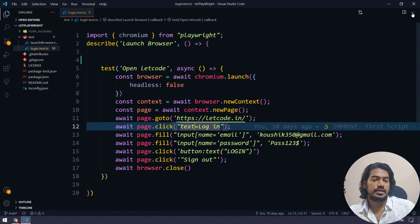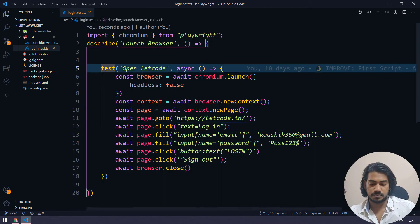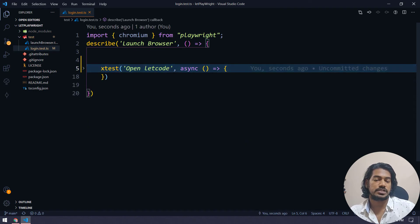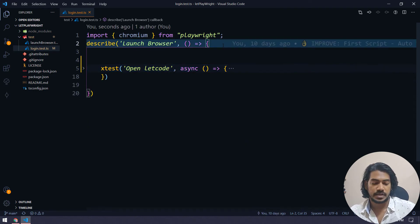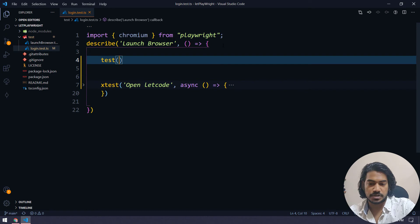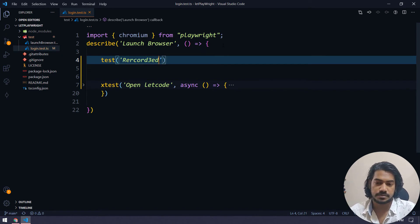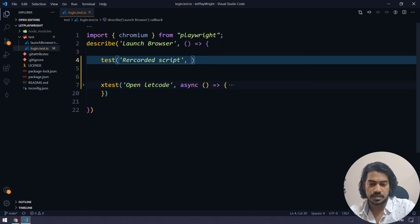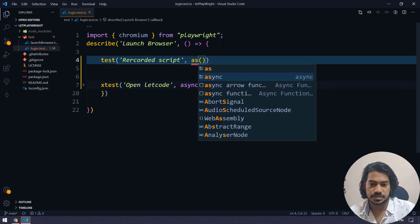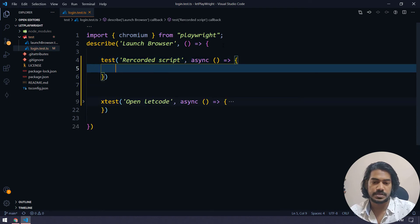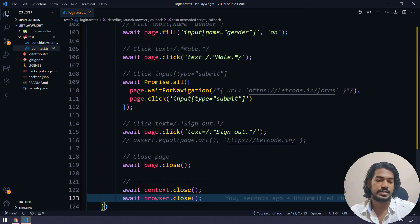And let's use the same file. But I'm going to make this as X test. That means it is not executable now. And then I will write a test block here. Recorded script. And then of course, we need an async function here. And within that, we will paste the copied code here. That's it.